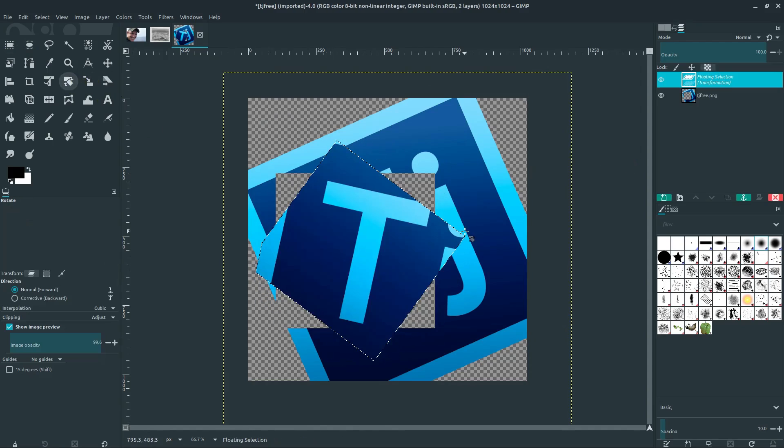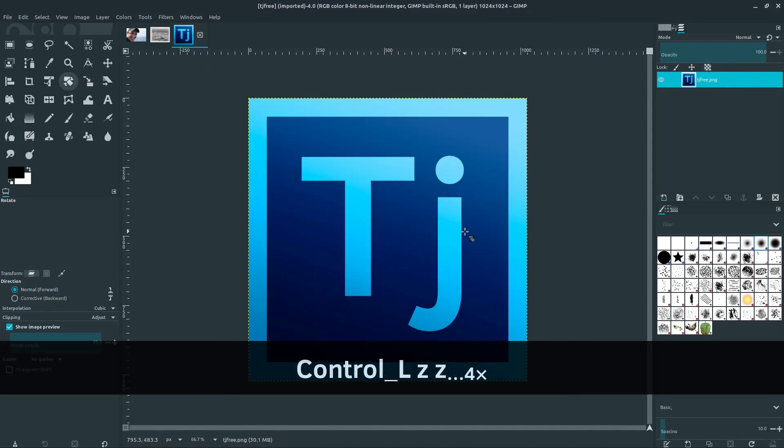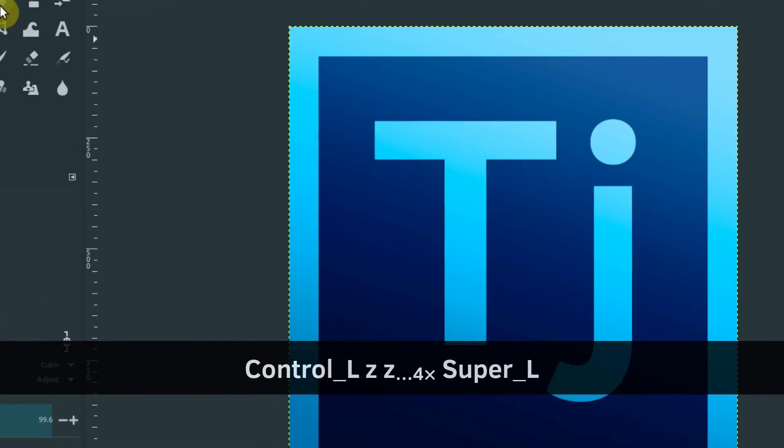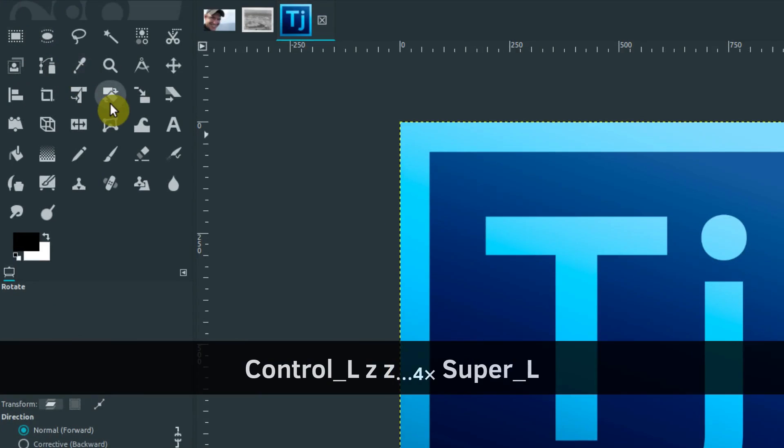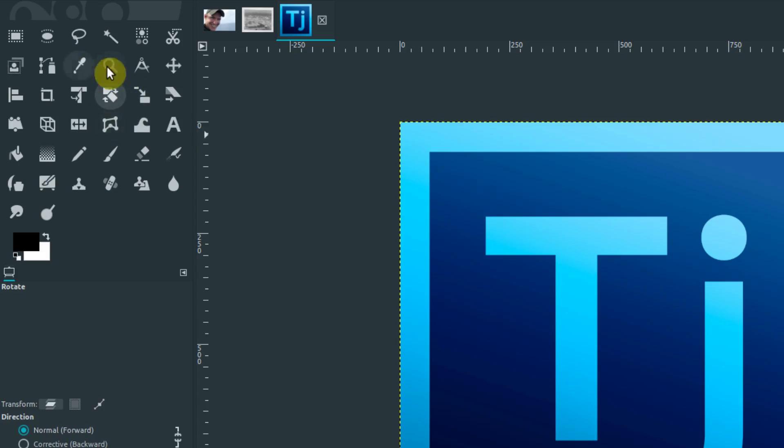So to get started, I'm going to hit Control-Z to undo all these changes. Go ahead and locate these tools. If you hover over, it tells you about them. The Rotate tool, Shift-R, is the shortcut to access it, and the Scale tool is right next to it, it's Shift-S. Again, your icons may look a little bit different than mine, but don't worry about that.